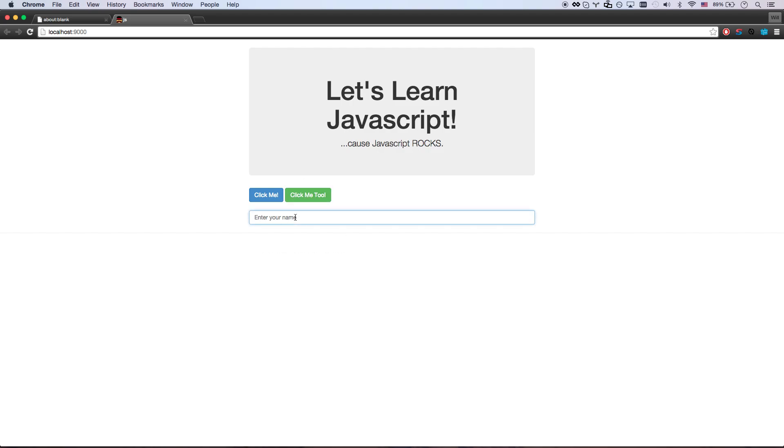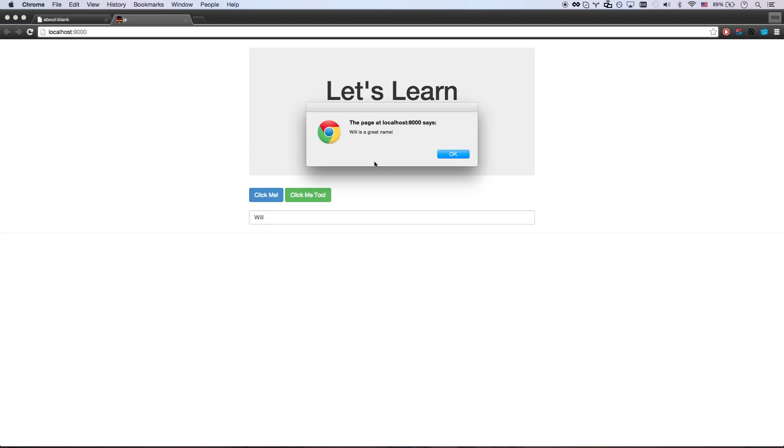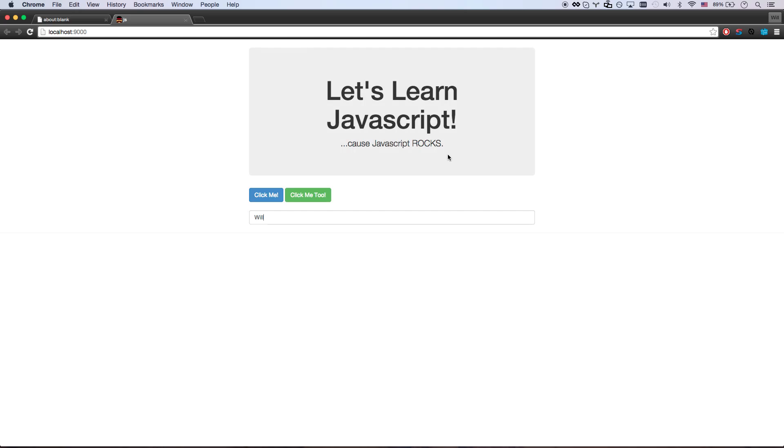Or say I'm working on a form, and I wanted to do something. My name is Will. Hey, Will's a great name. Well, thank you. This computer's brilliant. That's all JavaScript. So we're going to get into the basics of JavaScript,